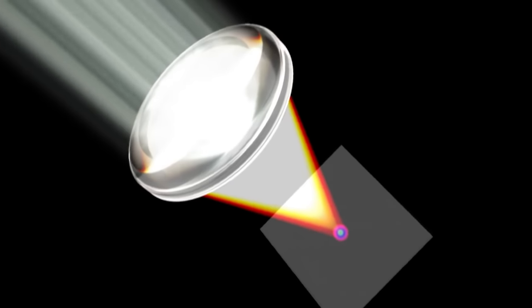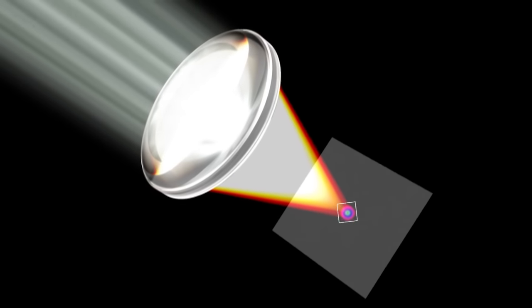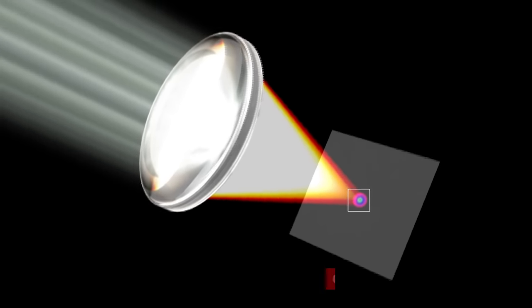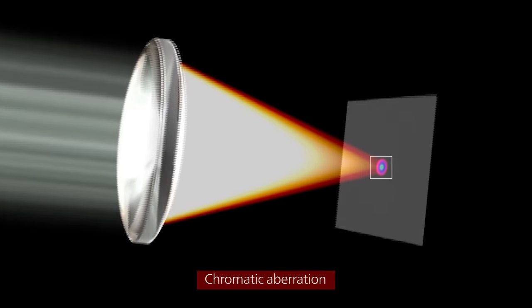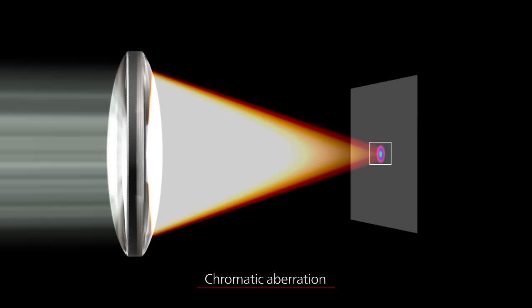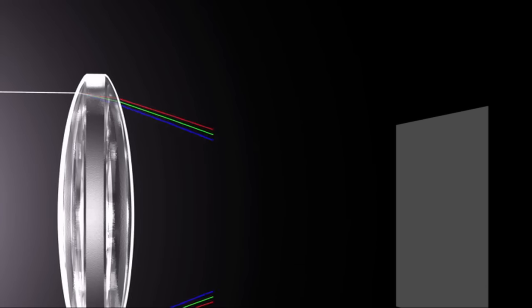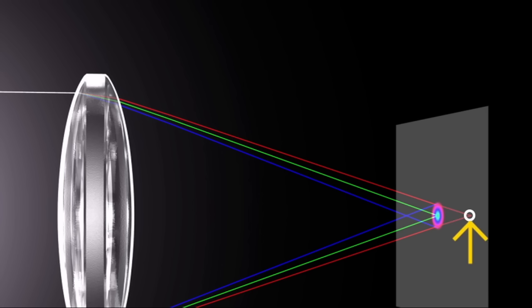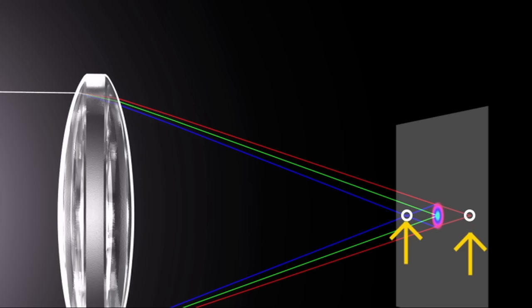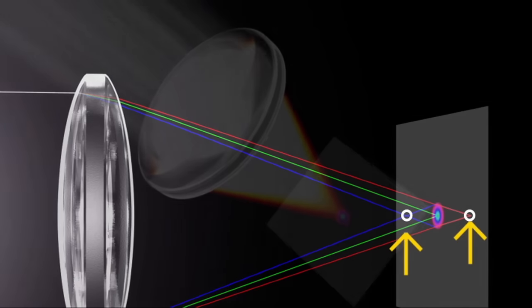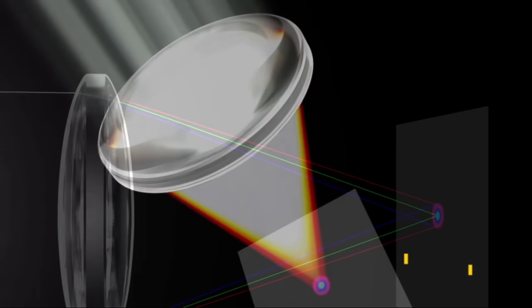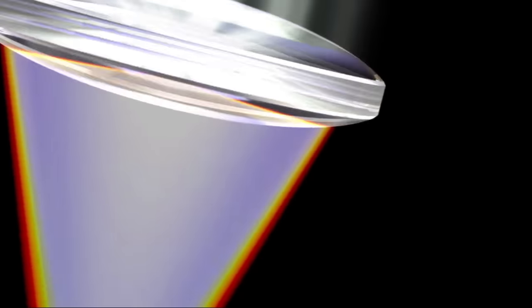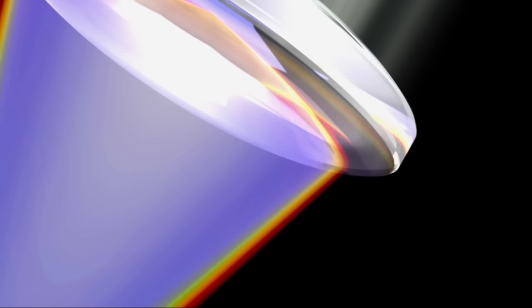In addition, color fringing may occur. This is called chromatic aberration. When light passes through a convex lens, the focal point for red light, which has a long wavelength, is farther away from the lens than the focal point for blue light, which has a short wavelength. This causes colors to shift. As a result, colors appear to bleed.